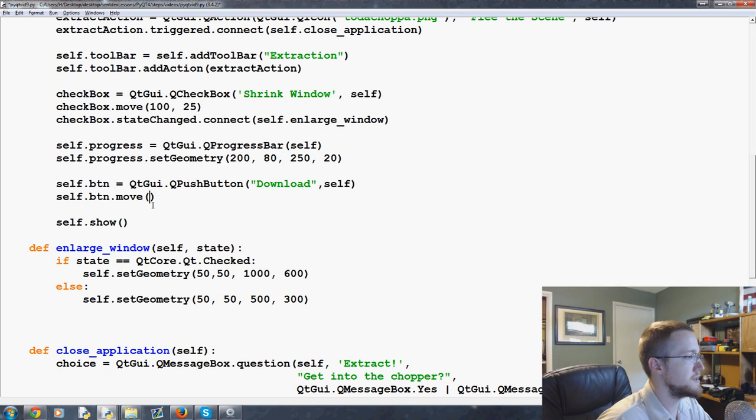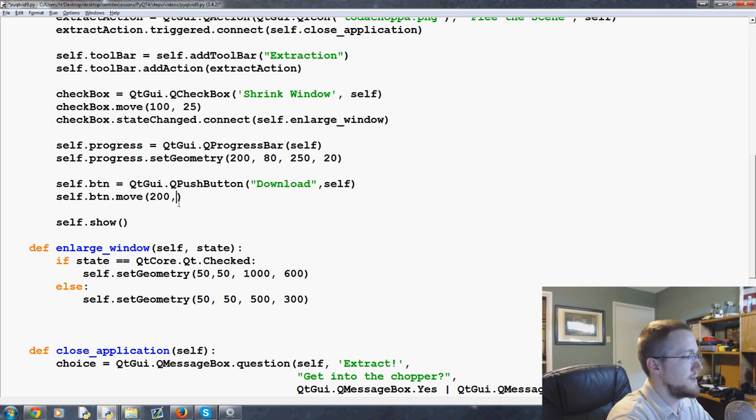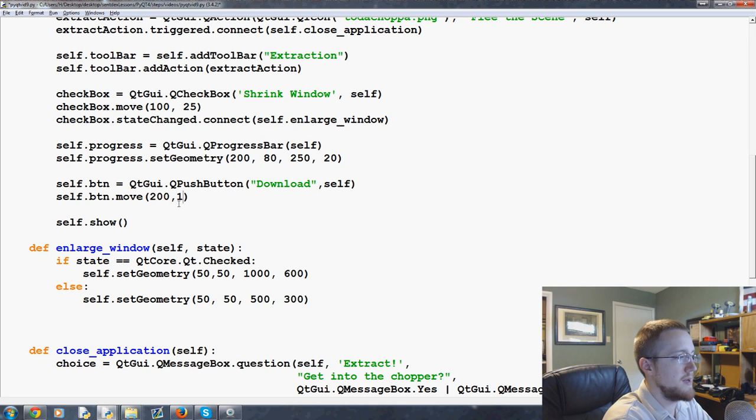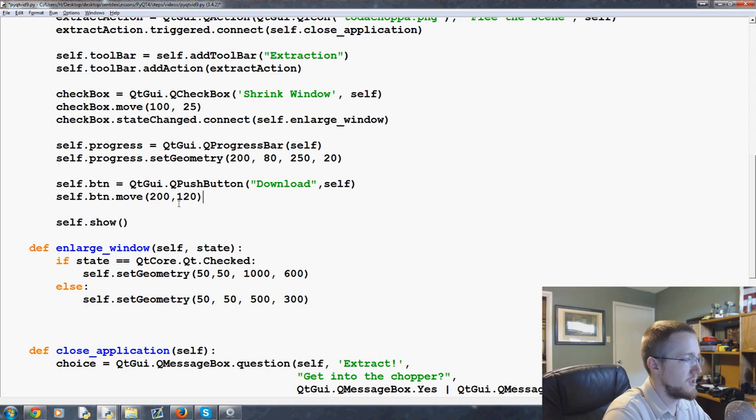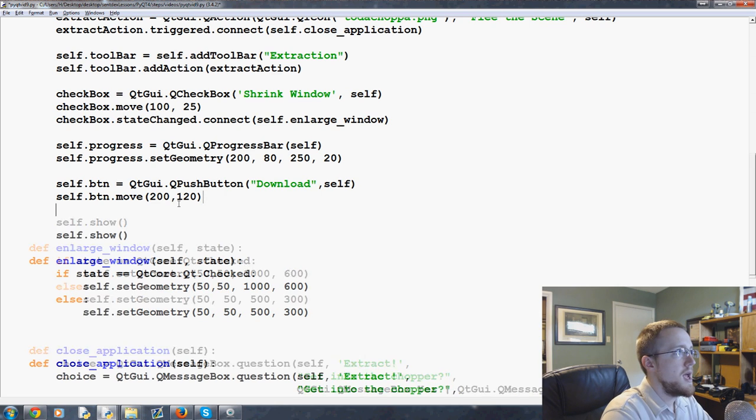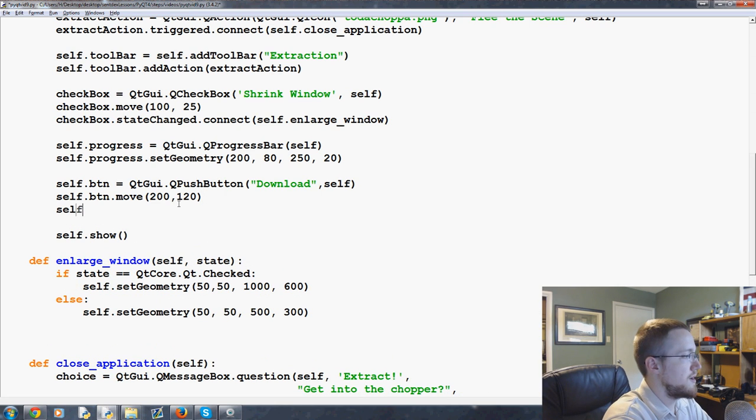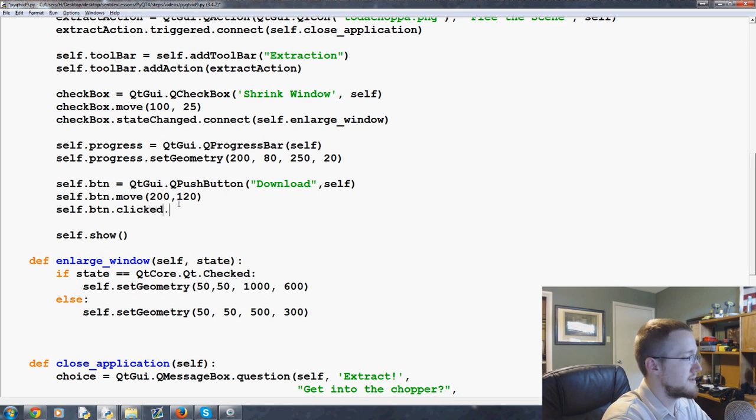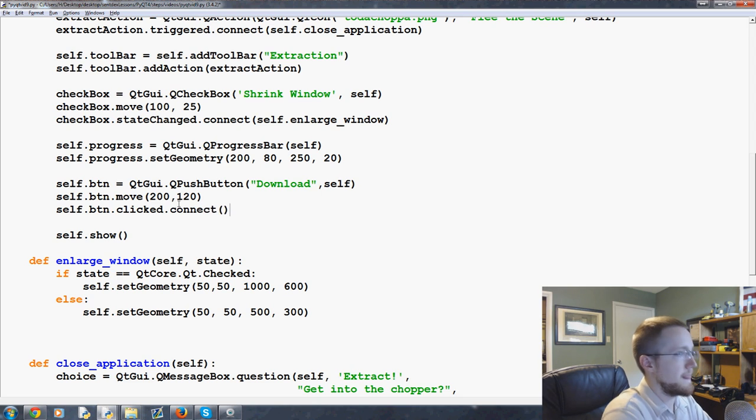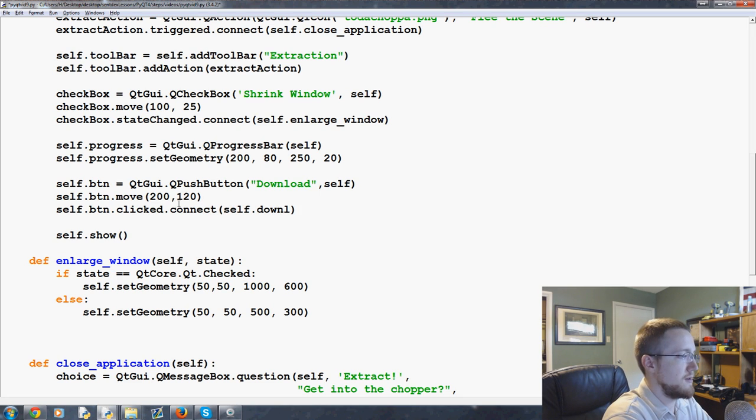So let's make this 200 and it'll be 120. That should be fine. And then we'll do self.btn.clicked.connect and then self.download.